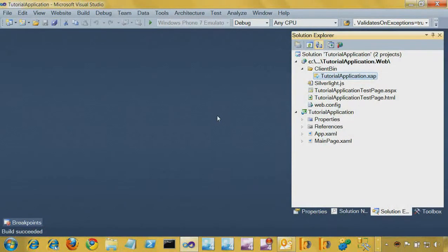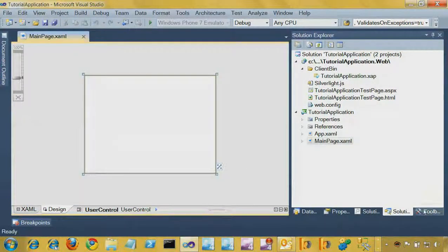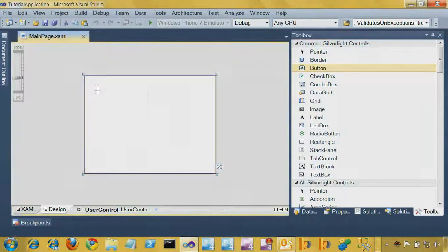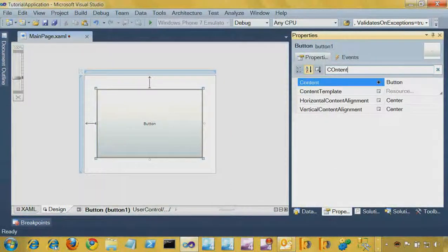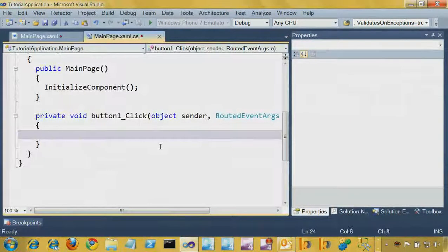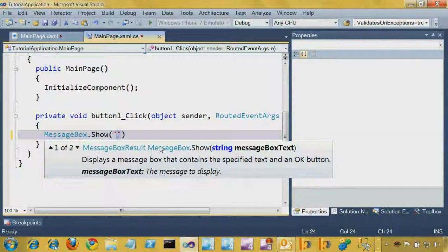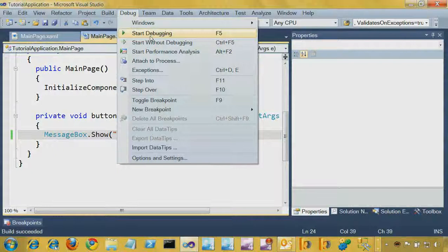Let's do something really simple. Let's go to the main page of our Silverlight application — just double-click it and switch into design view. On the design view, let's drag out a button and change its properties. We'll find its content and change it to 'Click', so a button that says Click. Let's go to the code behind by double-clicking on it, and do something very simple — we'll just say messagebox.show and pass in 'you clicked'. Very simple. Let's build that up and then press F5 to start debugging.